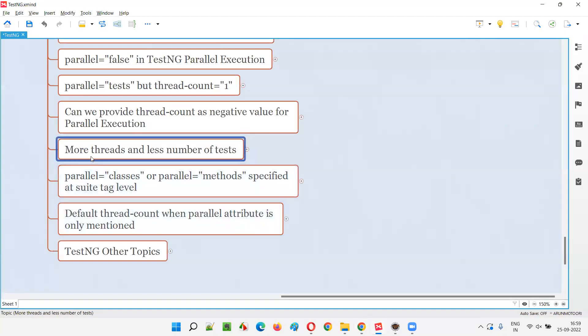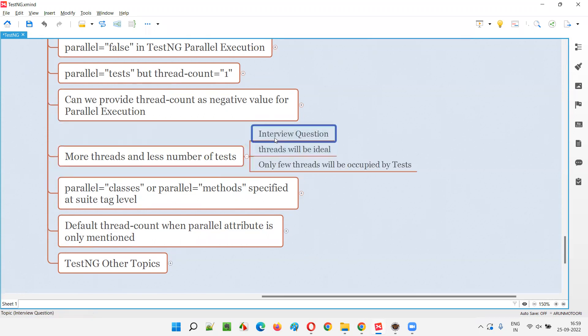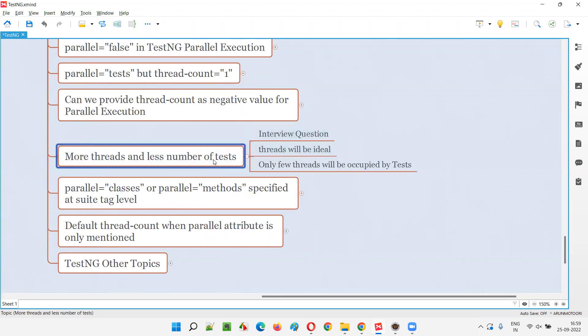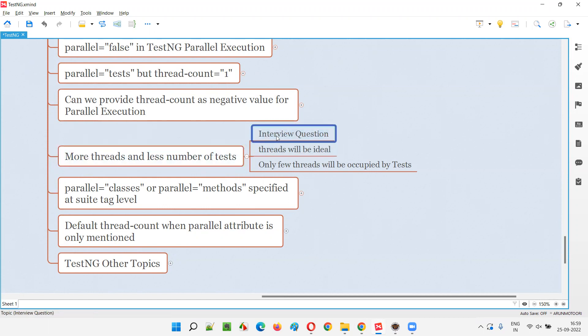So what happens when there are more threads — more thread counts — and a less number of tests? This may be an interview question, guys. This particular scenario may be asked as an interview question.